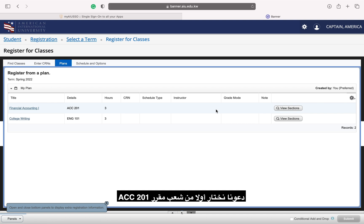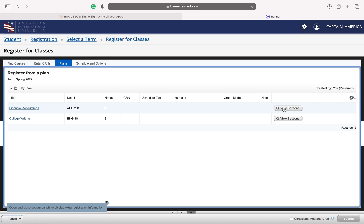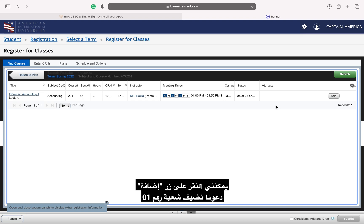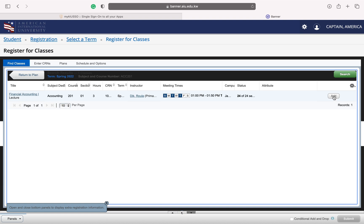Let's first select a section of ACC 201. Once I find the section I like, I can click the add button. Let's add section 01.